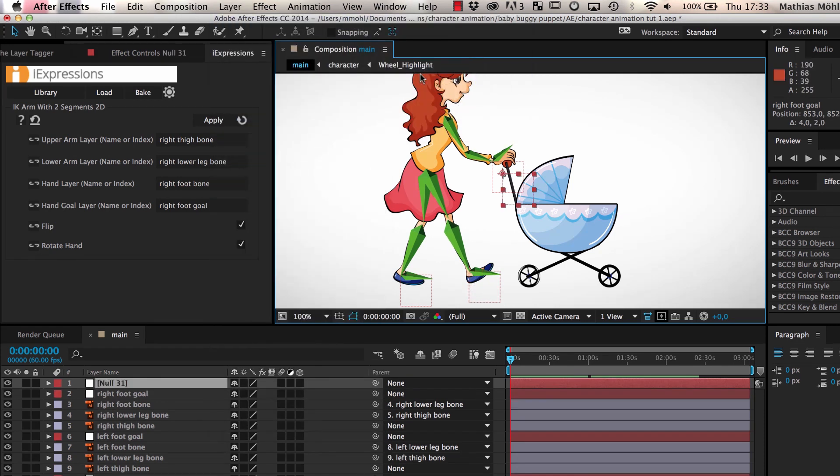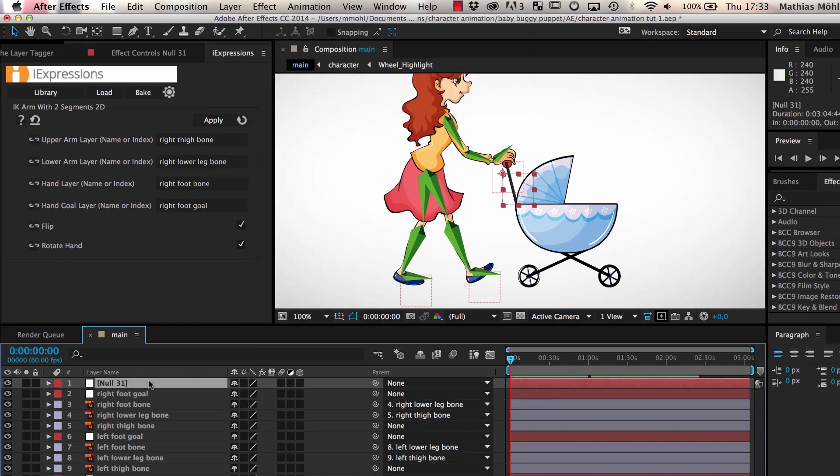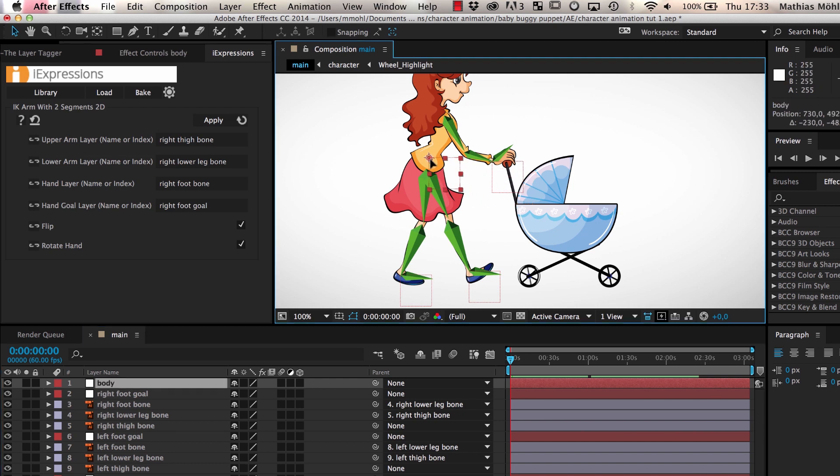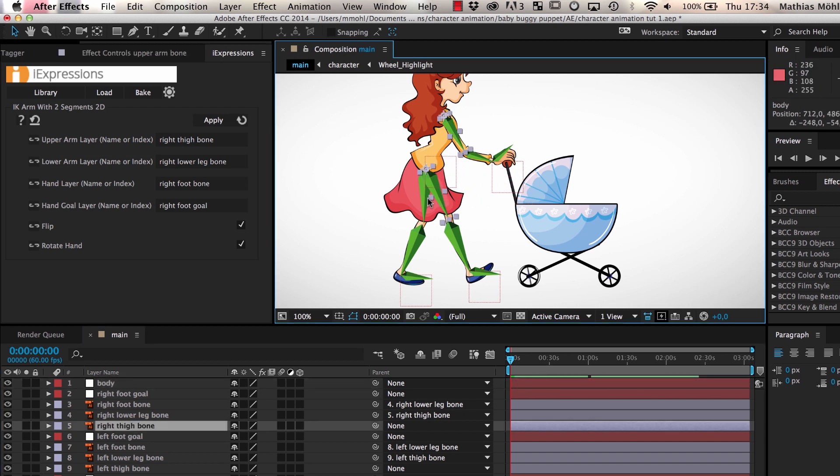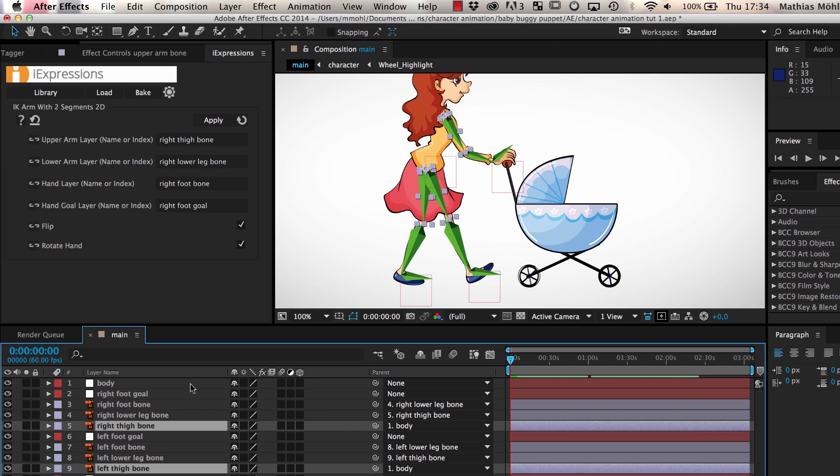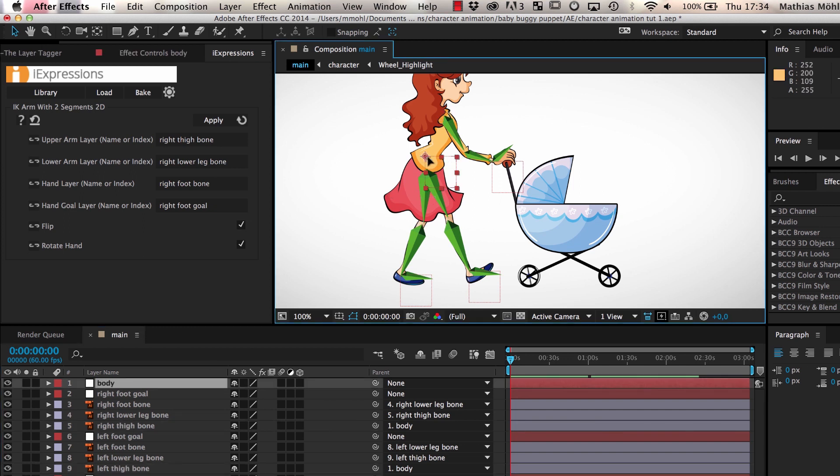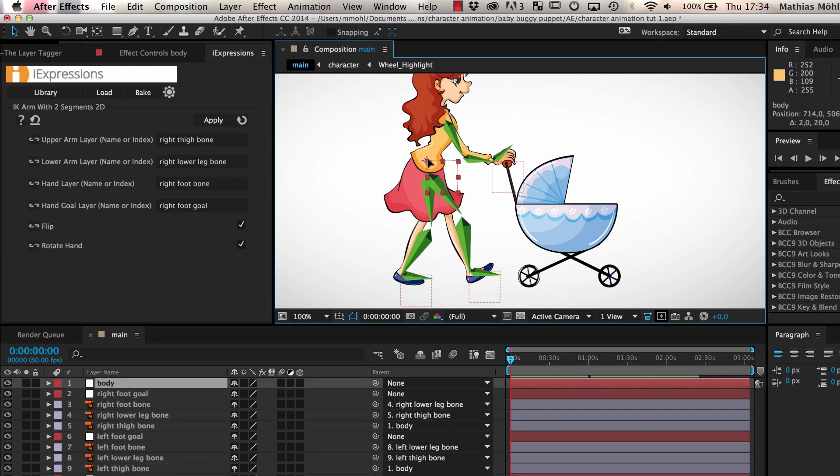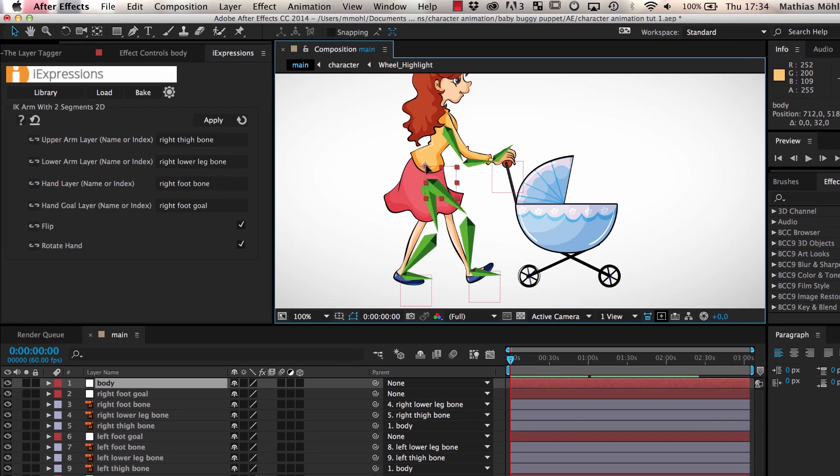Finally, we create a null layer, name it body, and place it roughly in the middle of our character. To attach the arm and legs to the body, we select the upper arm bone and the two thigh layers and parent them to the body. If we now move the body, you can see that all bones move with it, but the hand and the feet stay where they are.